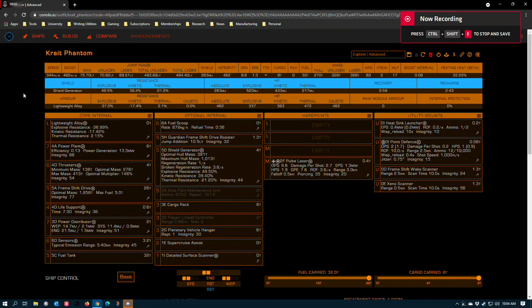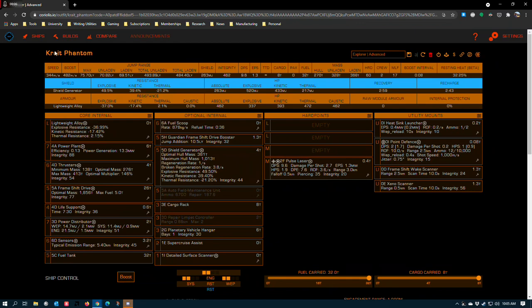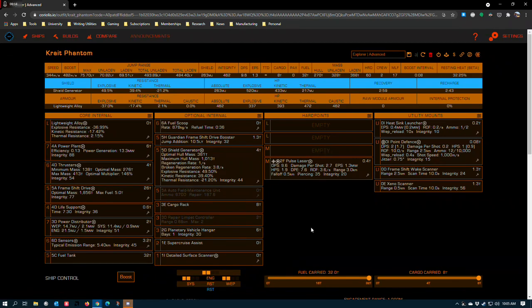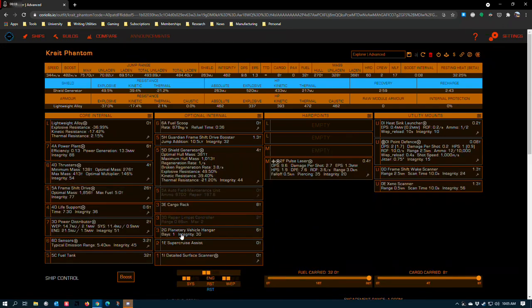I made a mistake in my previous video, so this is going to be a redo with the mistake corrected. The mistake was that as I was laying out the optionals, I forgot to put a planetary vehicle hangar in. I've replaced the research limpet controller with the planetary vehicle hangar, and the rest of this video will be me just going over the build again in case anyone new stumbles along and wants to see it.